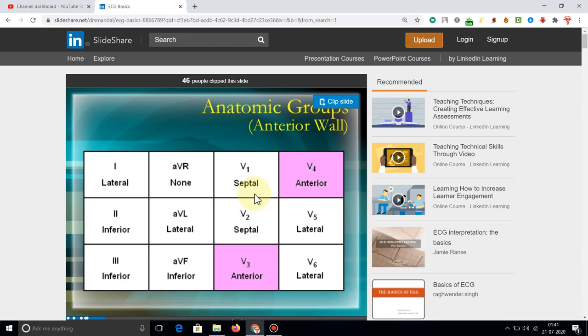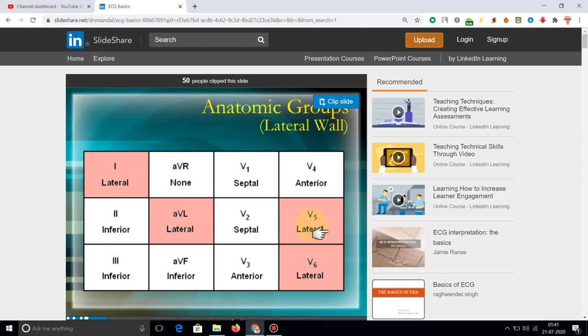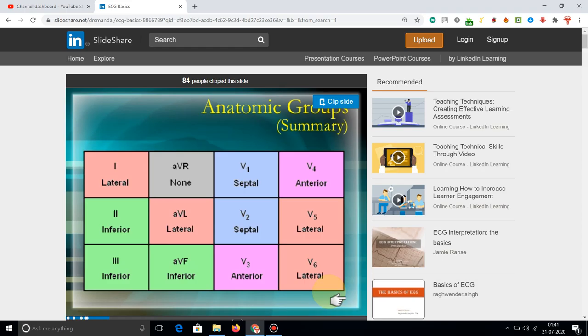The anatomic group of anterior leads consists of V3 and V4. The anatomic group of lateral leads includes Lead 1, AVL, V5, and V6. The anatomic group of inferior leads includes Lead 2, Lead 3, and AVF.